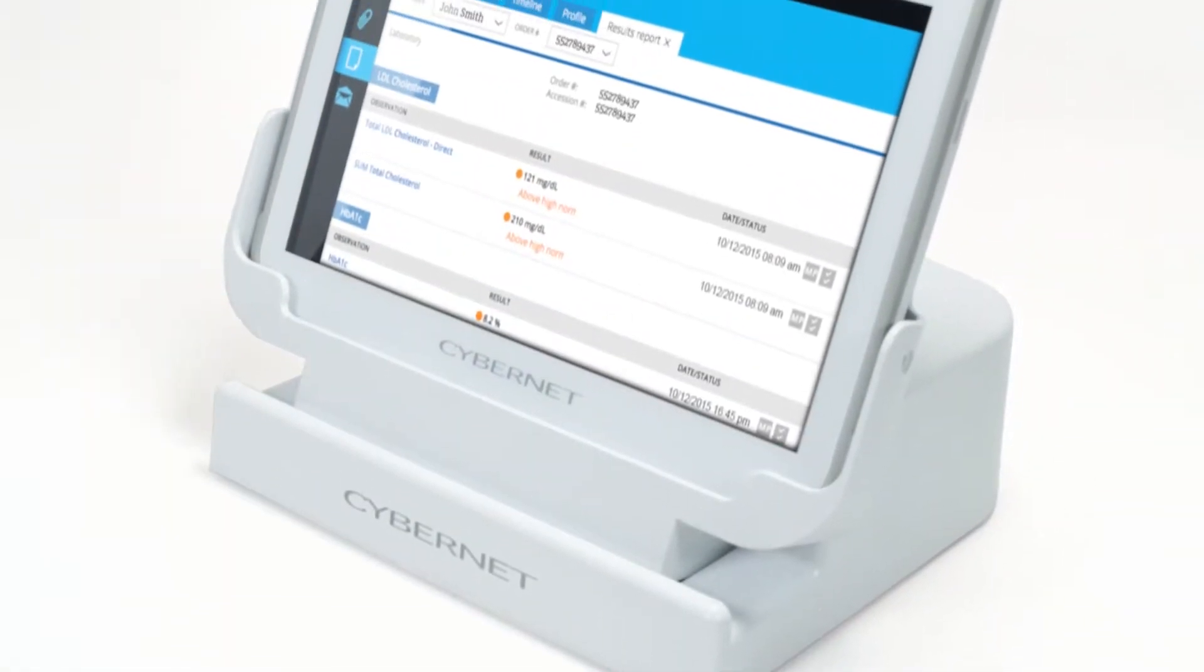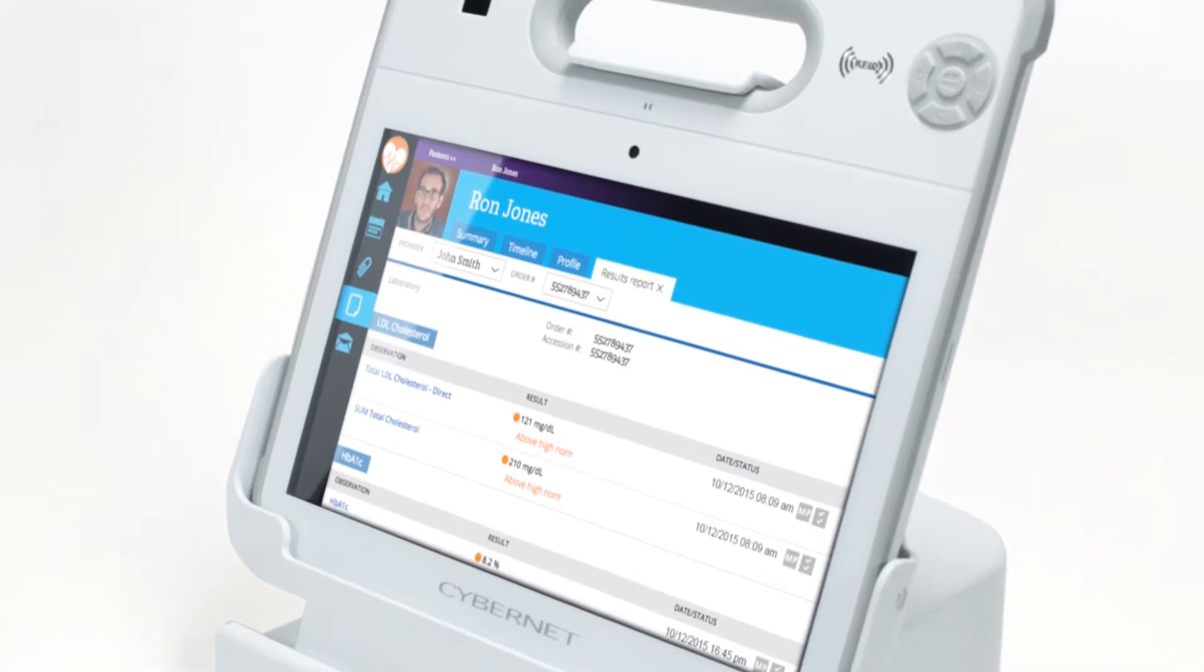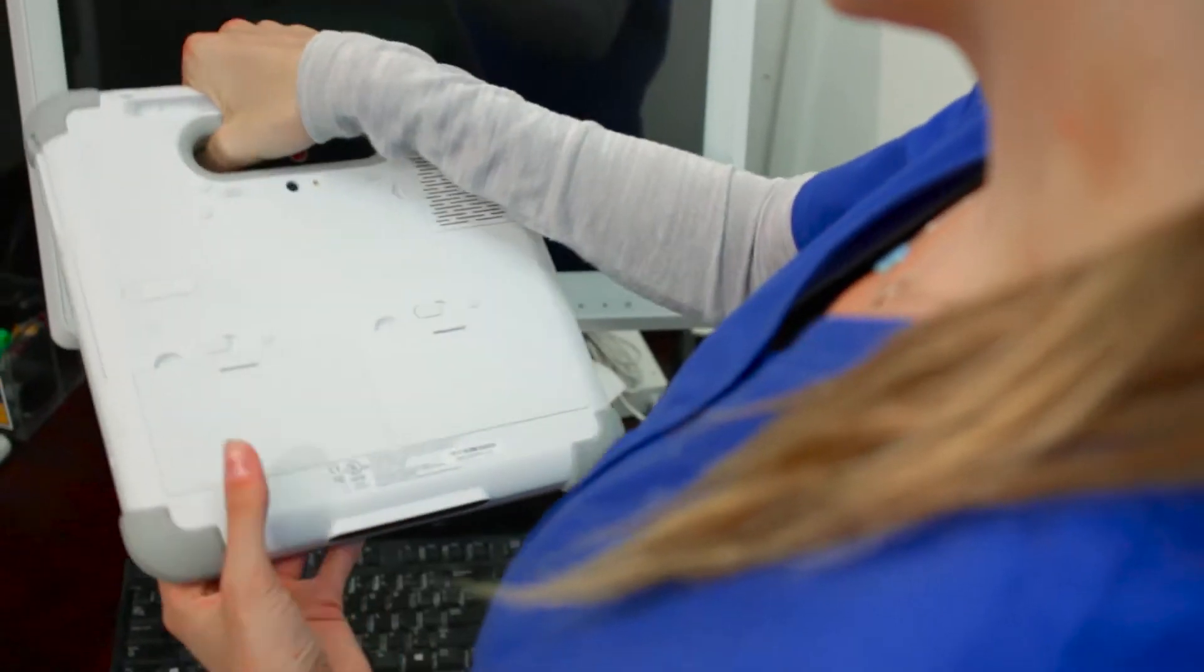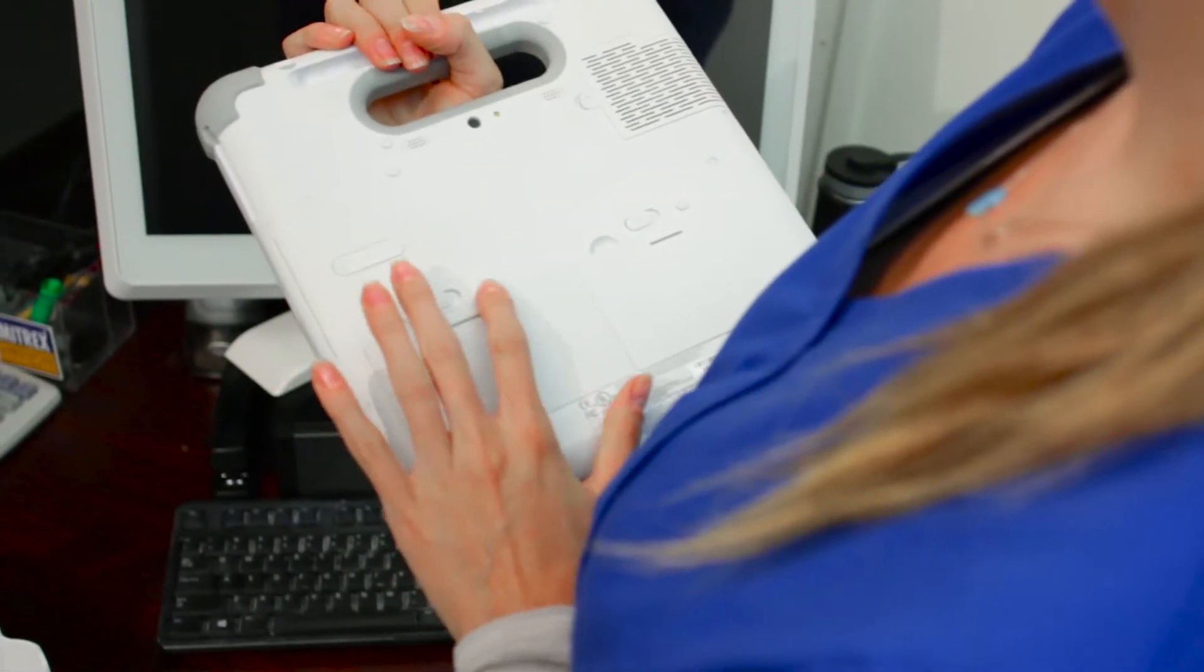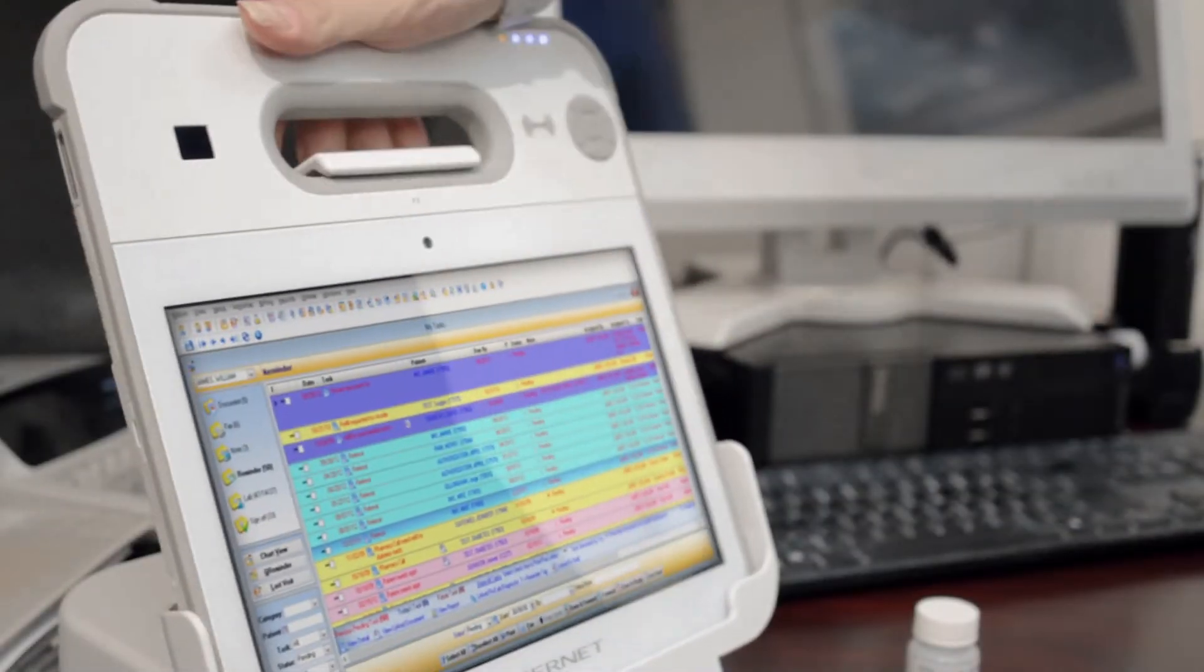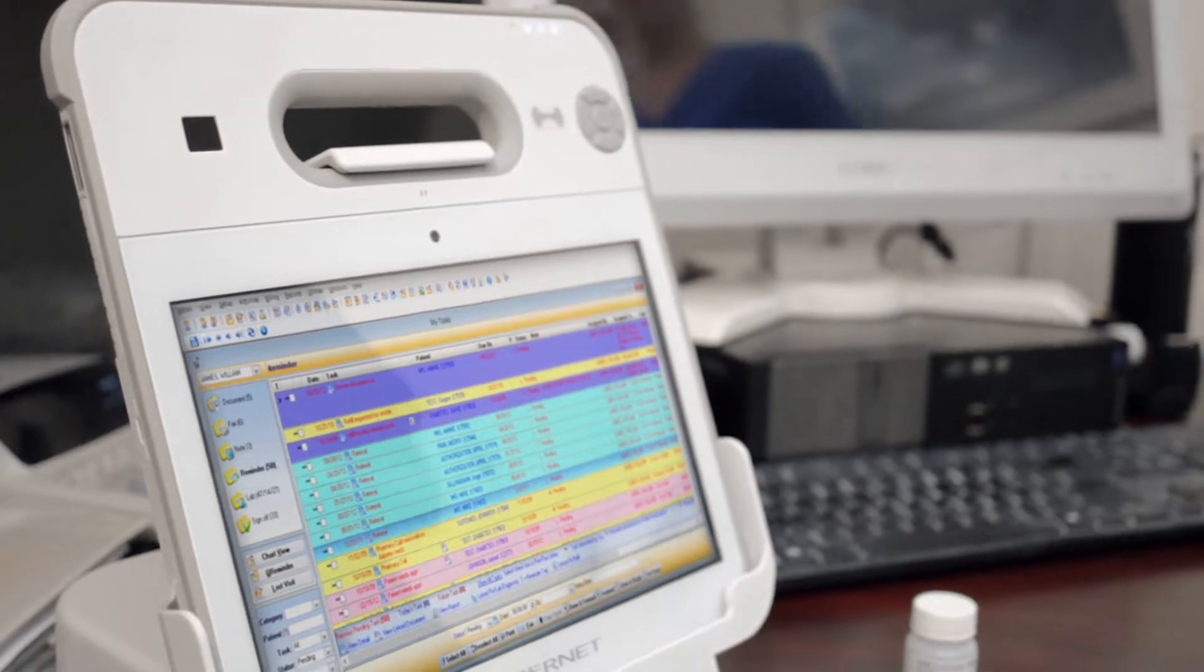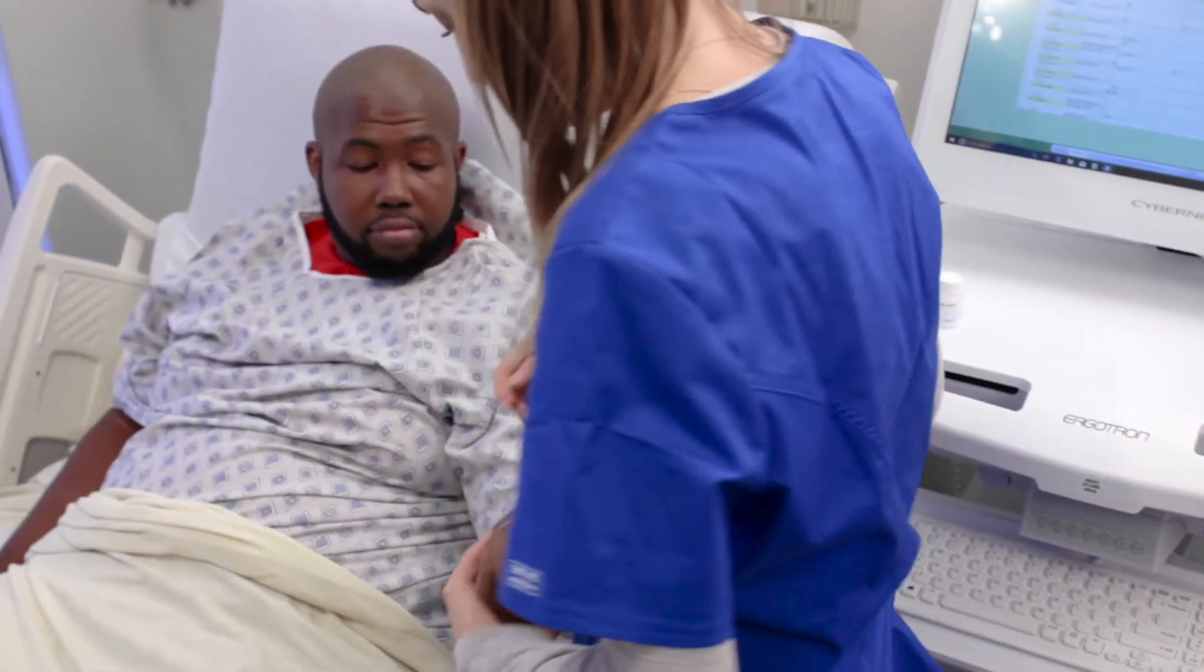It comes equipped with a lightning-fast Broadwell i7 processor. With its two hot-swappable batteries, you can keep the RX running constantly, or you can use the convenient docking station for charging. It features a durable antimicrobial casing that both prevents the spread of germs and is able to withstand drops from short distances.